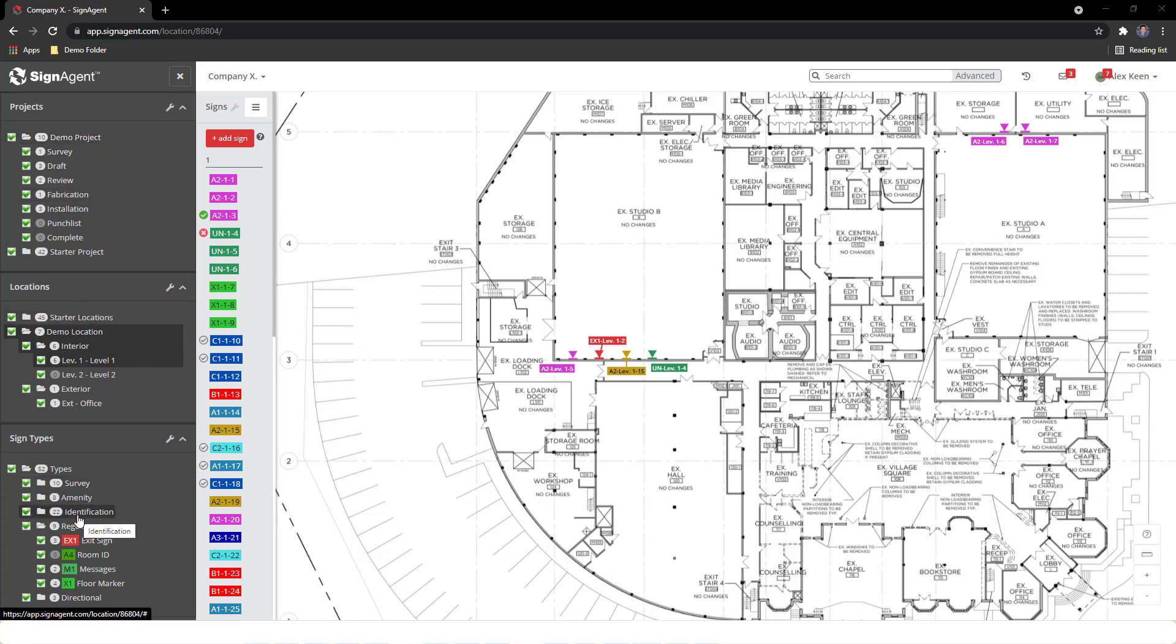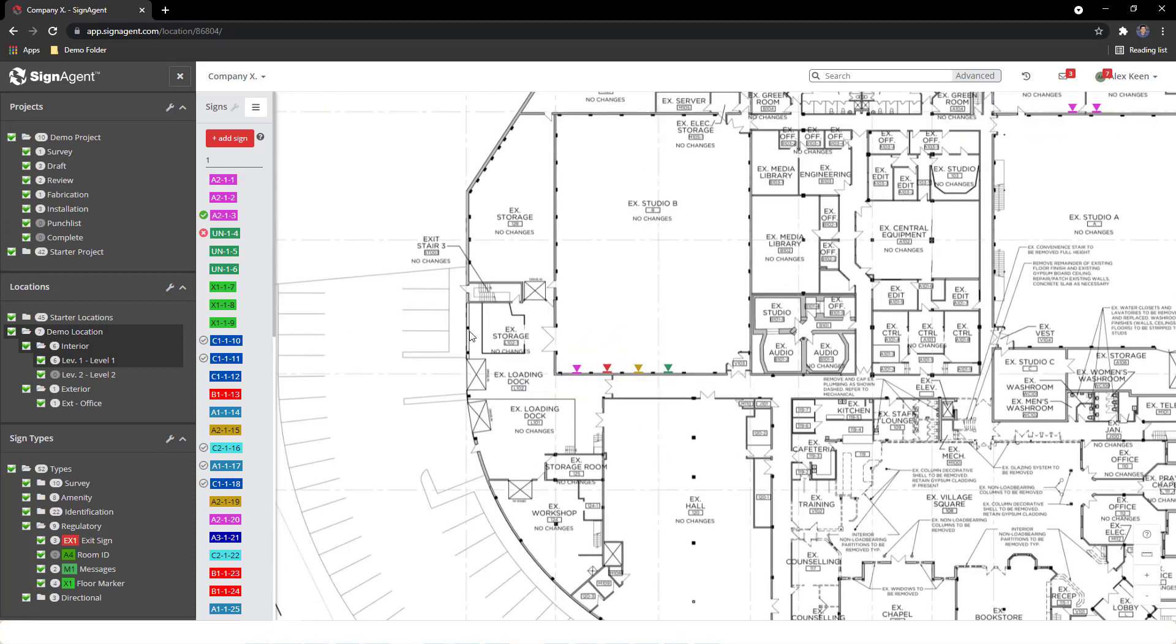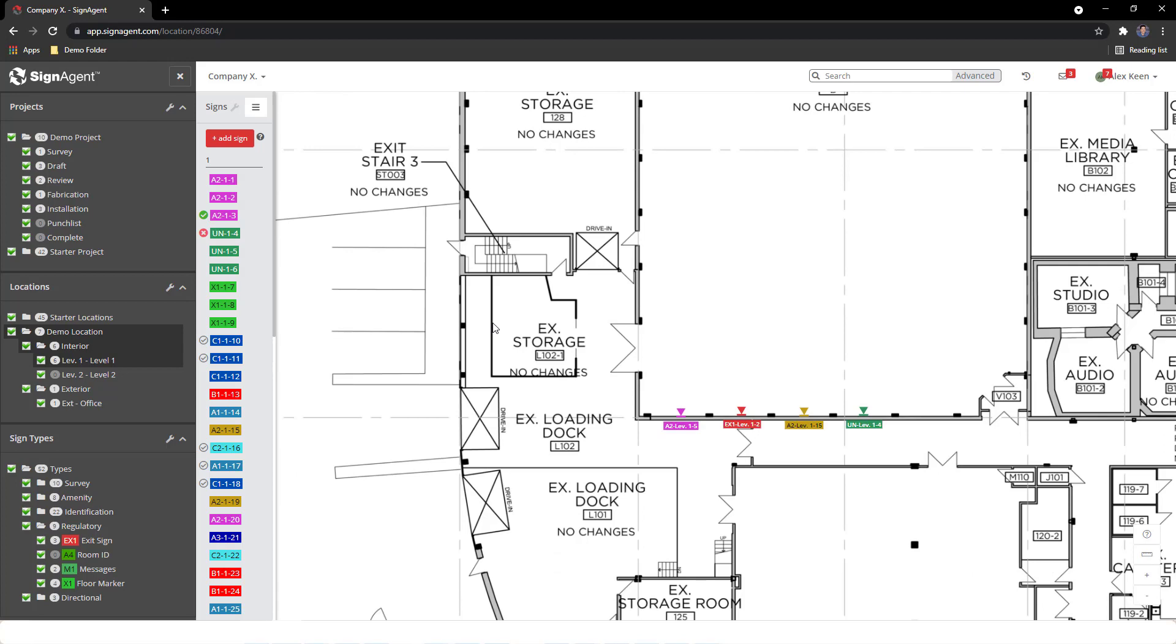The map can be floor plans or an external map, which we'll get into. And it displays the type and location of all created signs. We can click and drag to move on it and scroll to zoom.